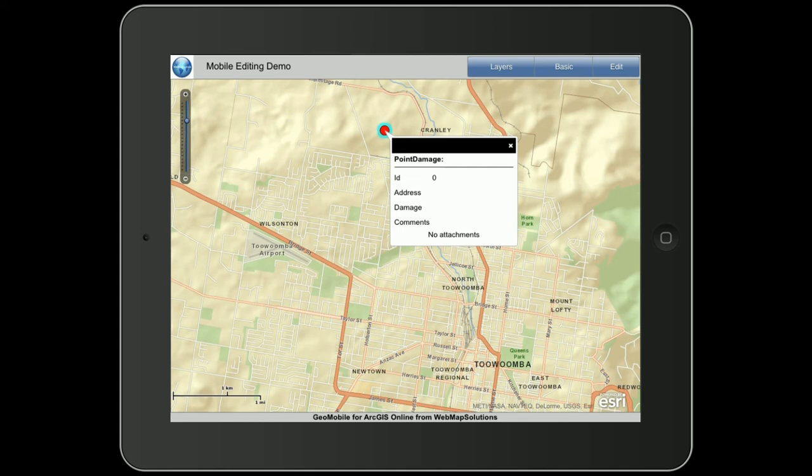This is actually for a sample application that we've been building for disaster management, so people can go out in the field and assess damaged properties, make comments, and mark damage levels.